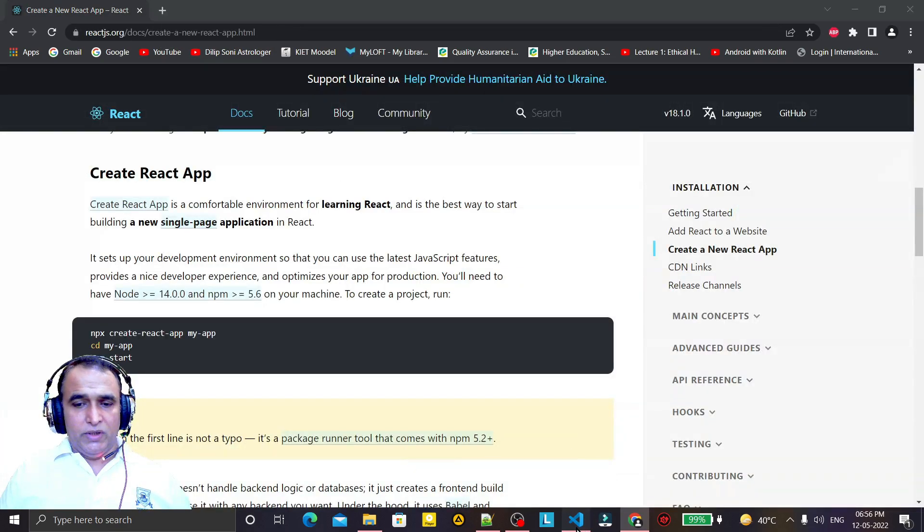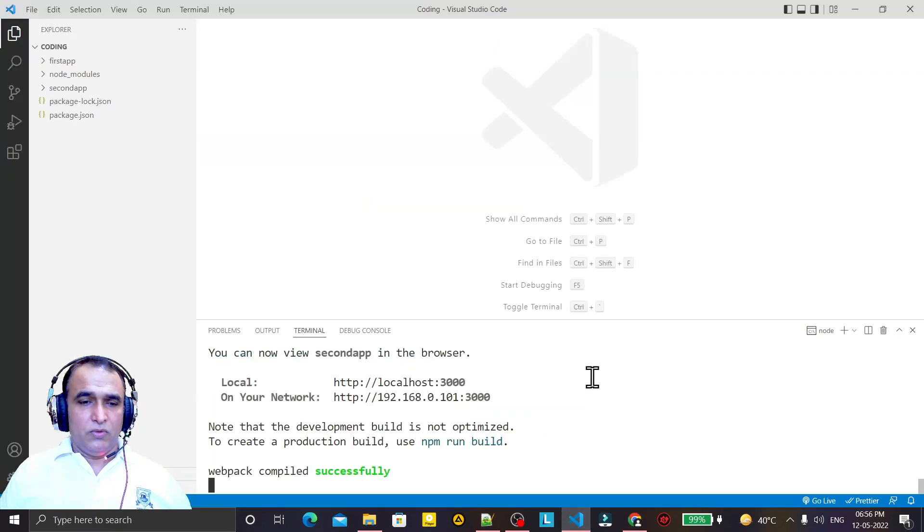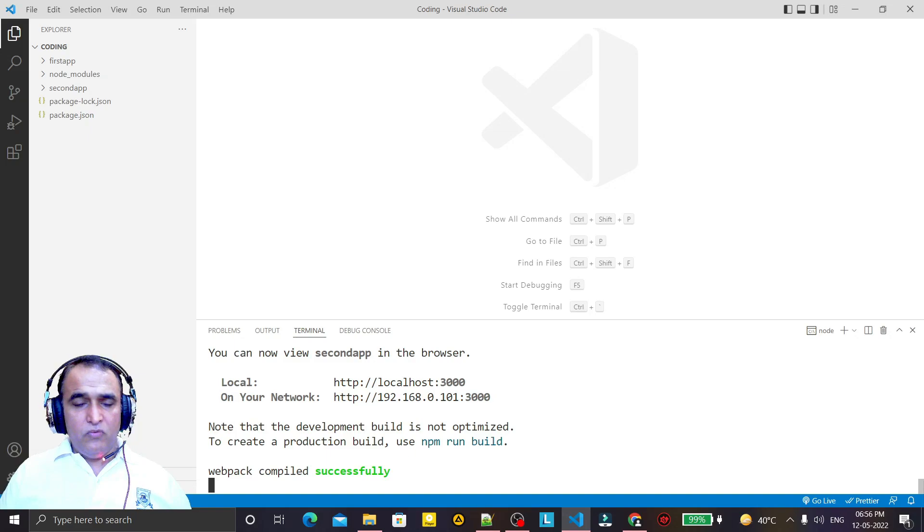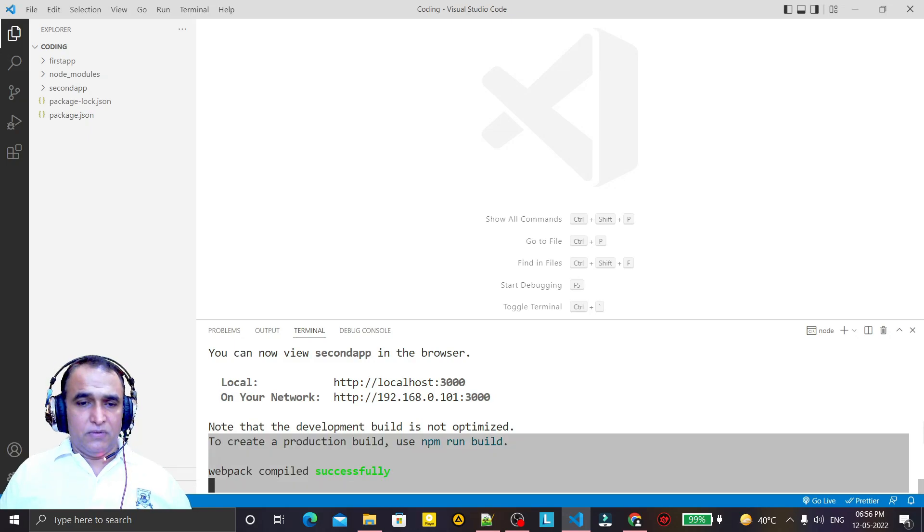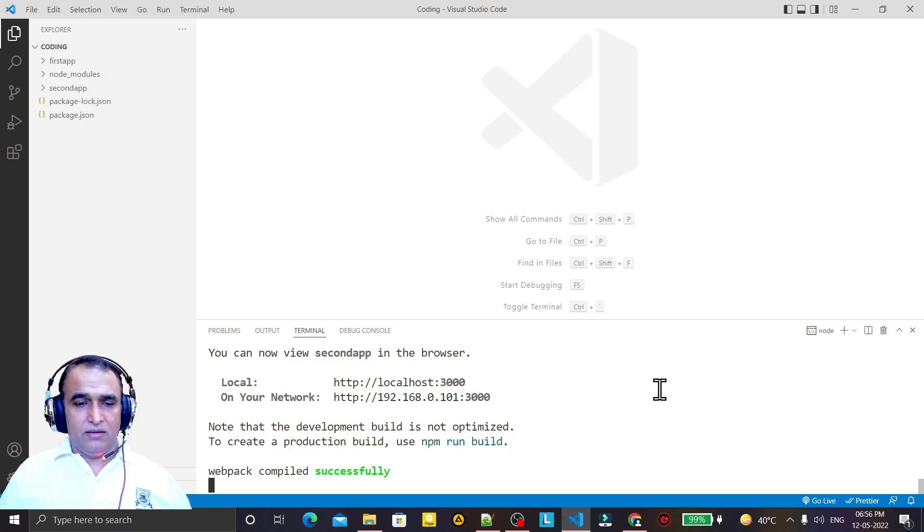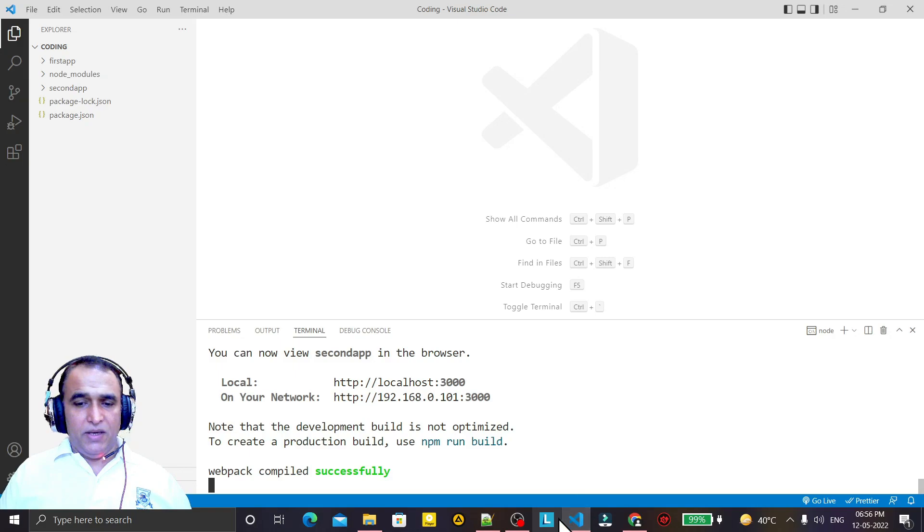So in this video we have learned how we can solve the error that comes, tar deprecated.